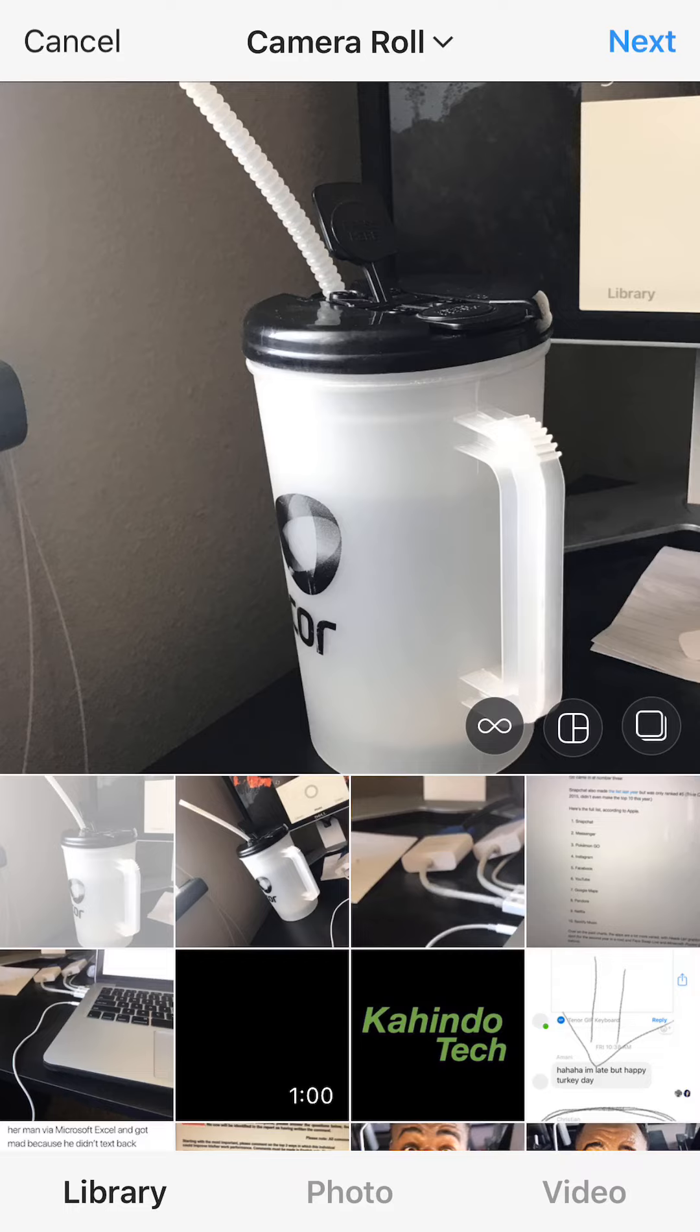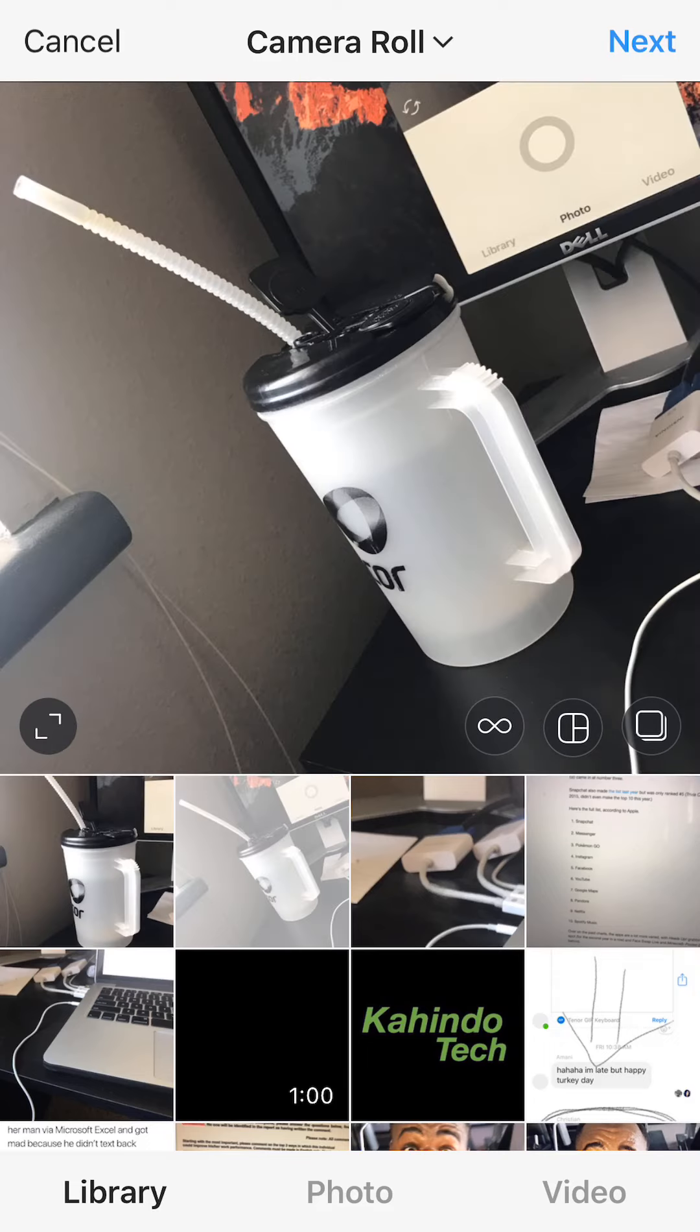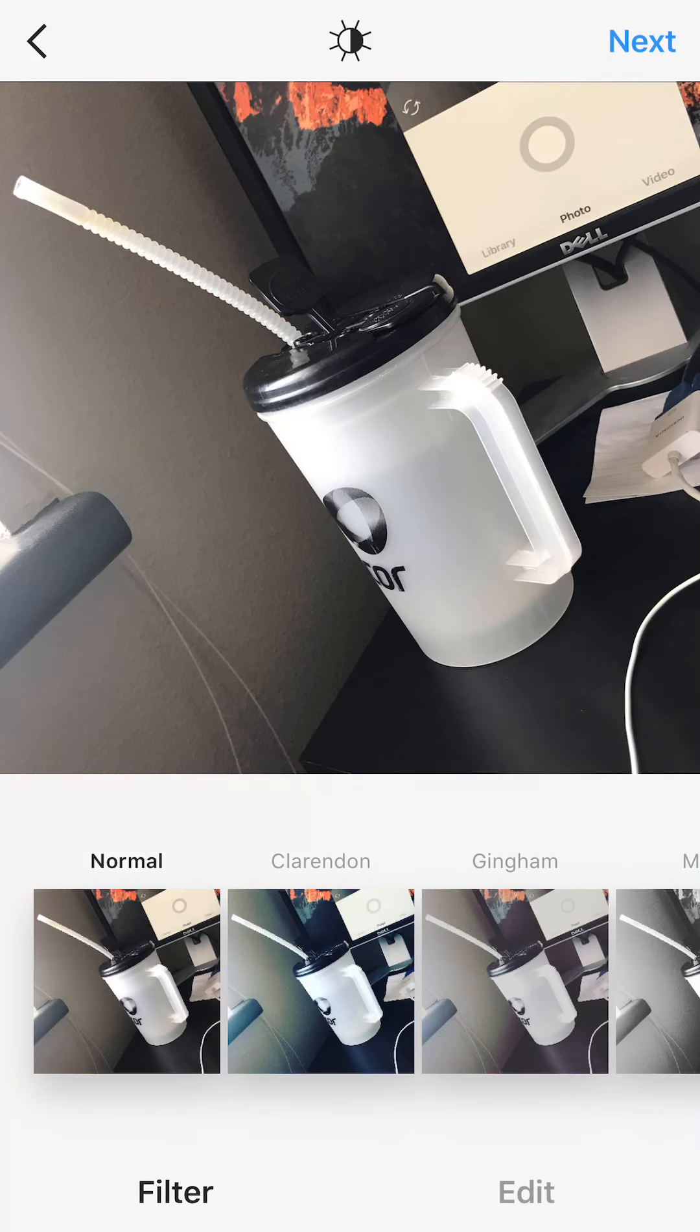Now select the picture that you'd like to upload. I'll select that picture, and now click where it says Next on the upper right corner.